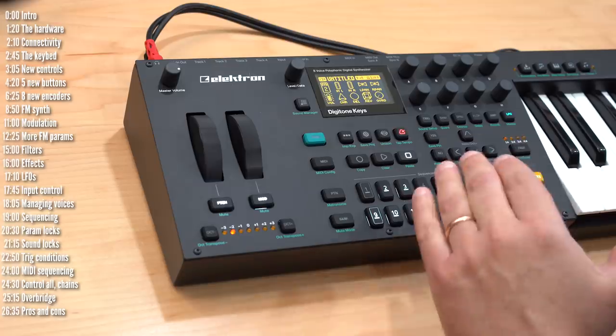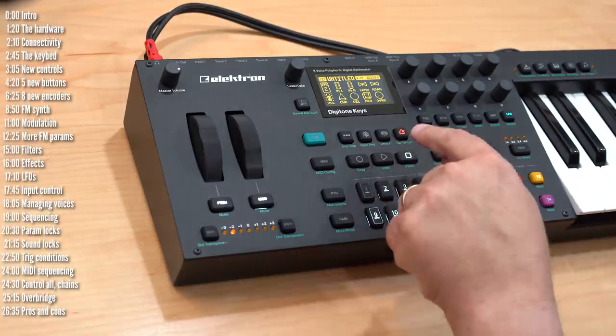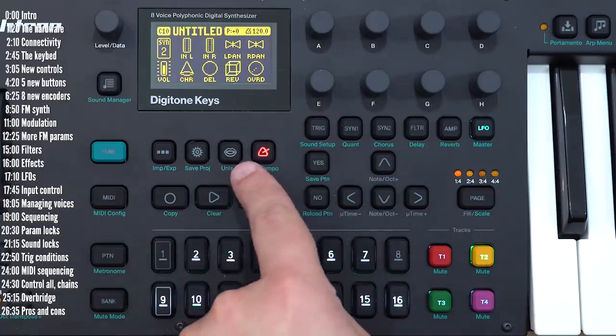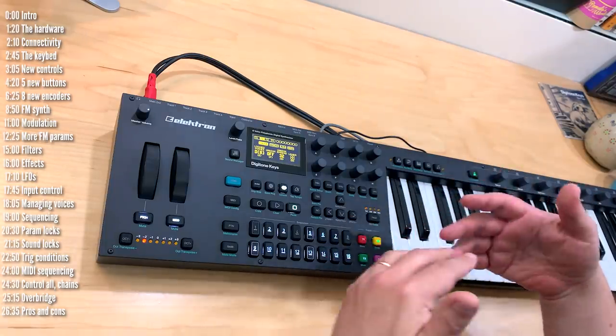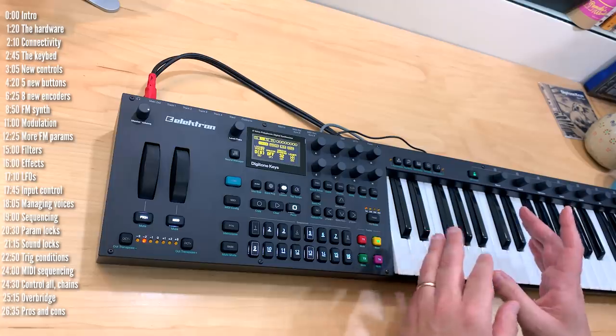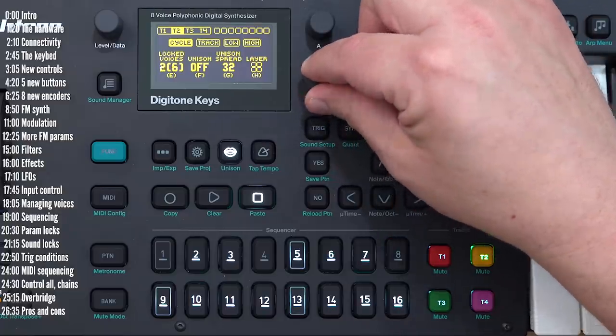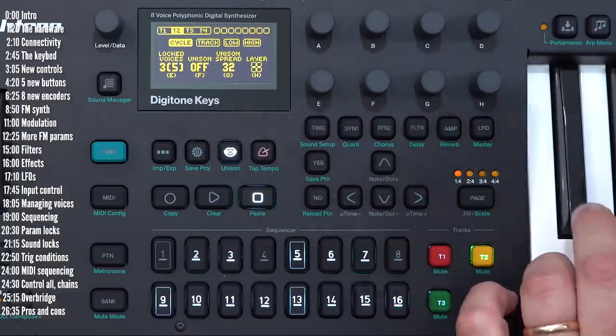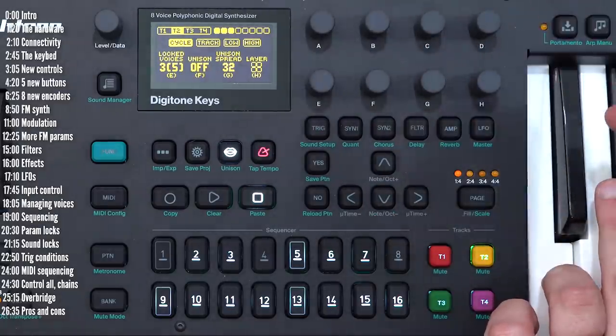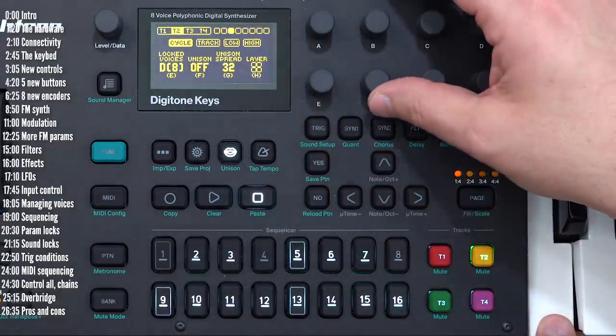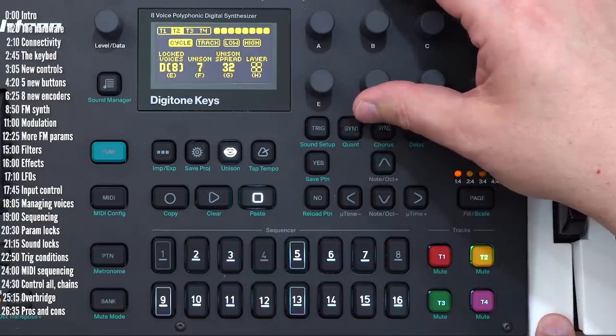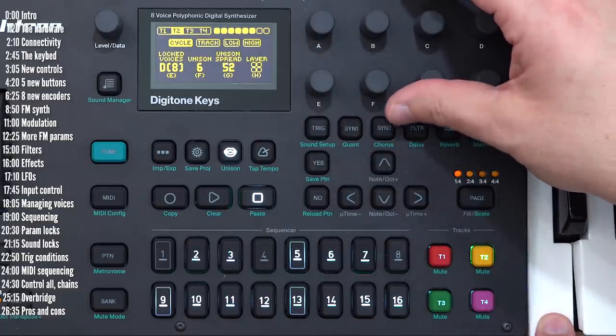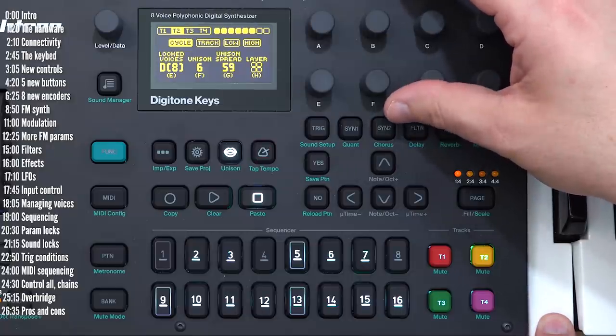A final synth feature worth mentioning is the control you have over unison and voice stealing using these settings. By default, any track can steal any voices from any other track. But if you have a drone or a pad going and you want to protect the voices in a particular track, you can do that with this key, just sort of lock voices. Let's say I want to lock three voices to this track, and then no other track will steal these three voices. This page also has a unison function which obviously uses more voices but can be quite interesting sonically.